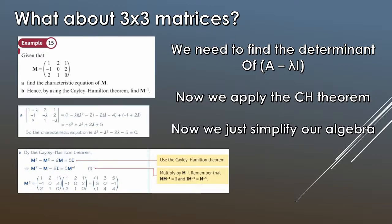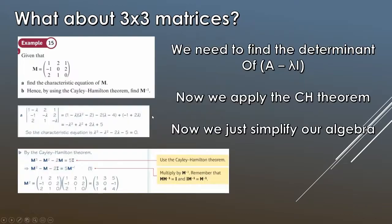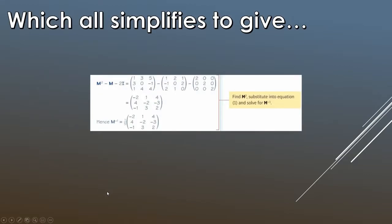Now we simplify the algebra by substituting the computed values. M squared equals [1, 3, 5; 3, 0, −1; 1, 4, 4]. We then substitute M squared, the original matrix M, and the identity matrix into the expression for 5M inverse. Performing the matrix subtraction gives [−2, 1, 4; 4, −2, −3; −1, 3, 2]. Dividing by 5 gives M inverse. Substituting everything back in and solving yields the final result for the inverse of M.